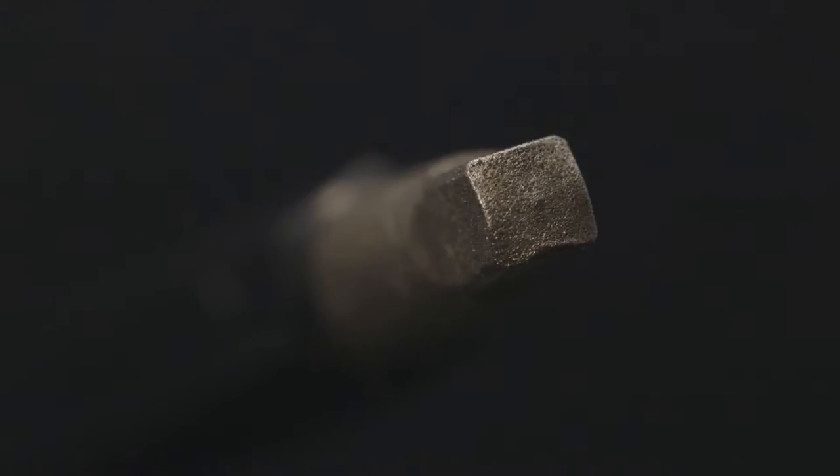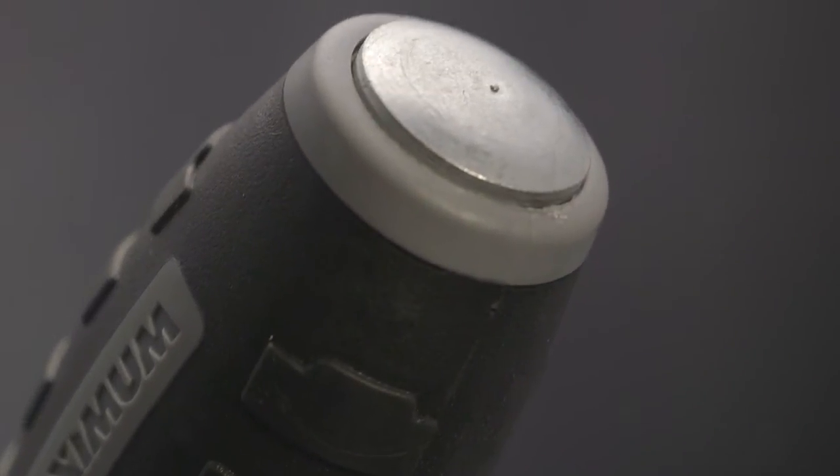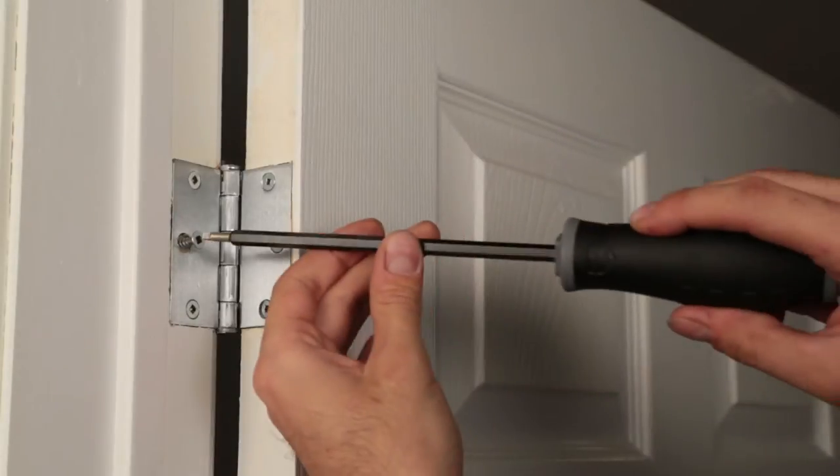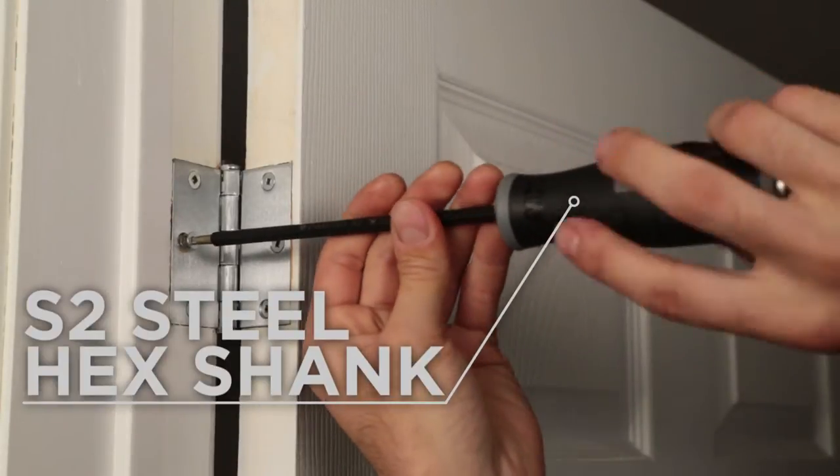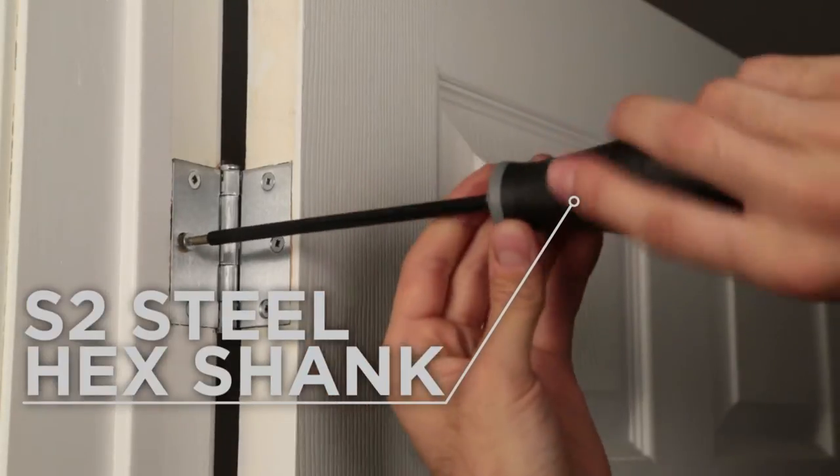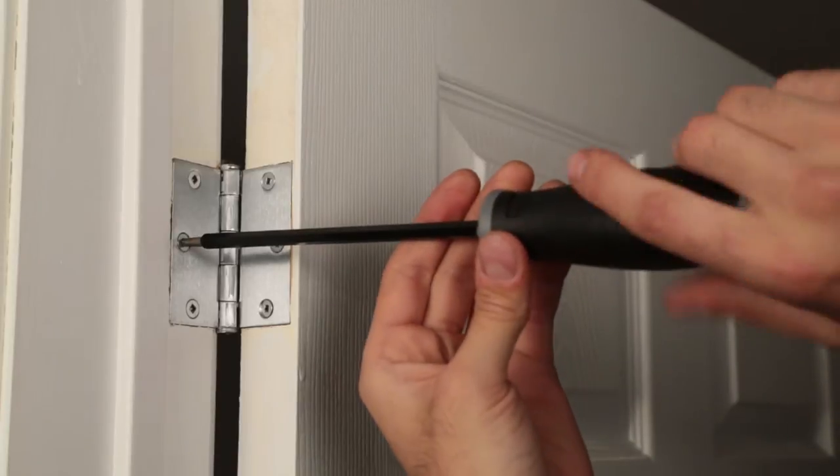The maximum diamond tip screwdriver set integrates high-tech features for lasting durability and reliability on the job. Made of high-grade S2 steel and equipped with a hex shank, the maximum screwdriver can be combined with a wrench to torque even harder.